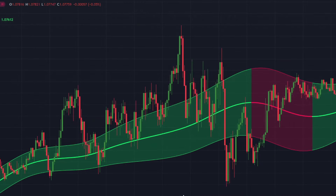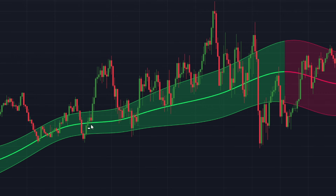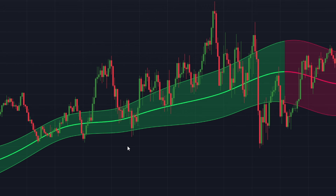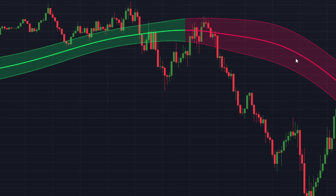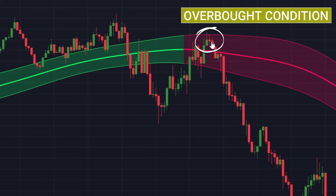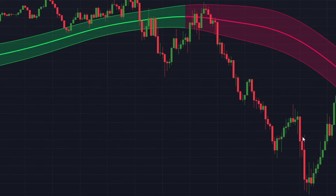The Gaussian Channel uses the upper and lower bands to generate potential entry and exit signals. When the channel is green and the price reaches or breaks below the lower band, it may indicate an oversold condition, presenting a buying opportunity. Conversely, when the channel turns red and the price reaches or breaks above the upper band, it may suggest an overbought condition, indicating a potential selling opportunity — which could have caught a huge market movement.